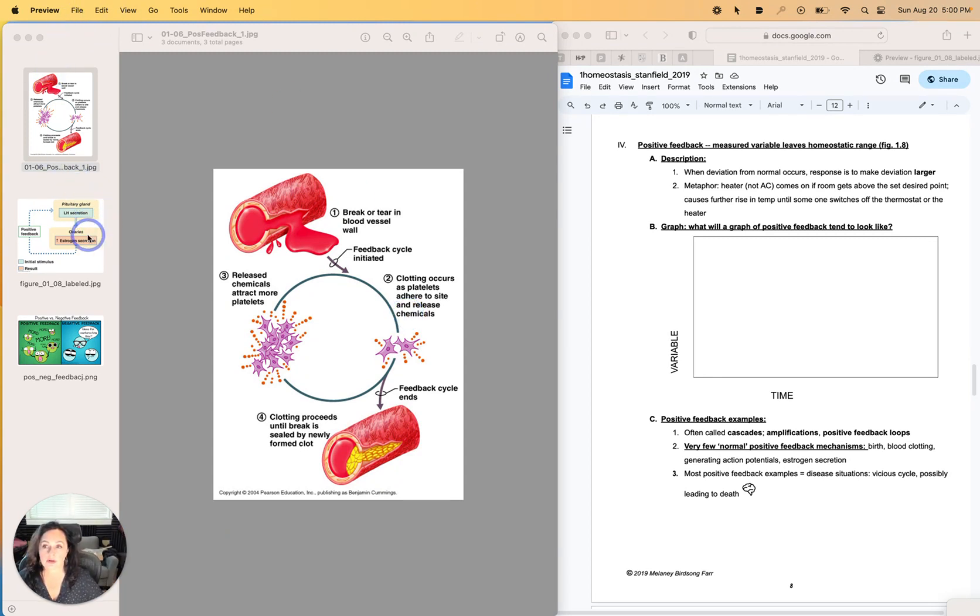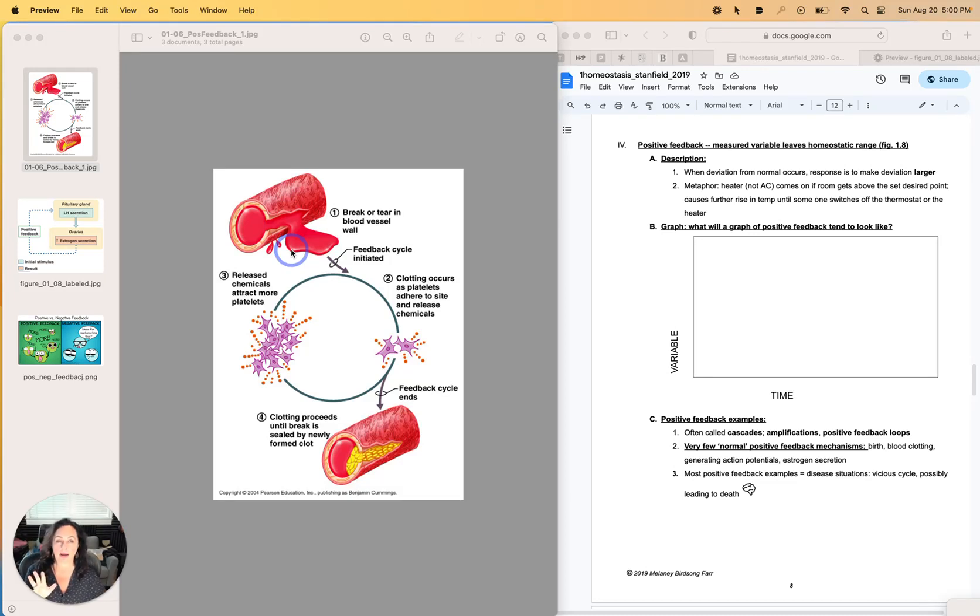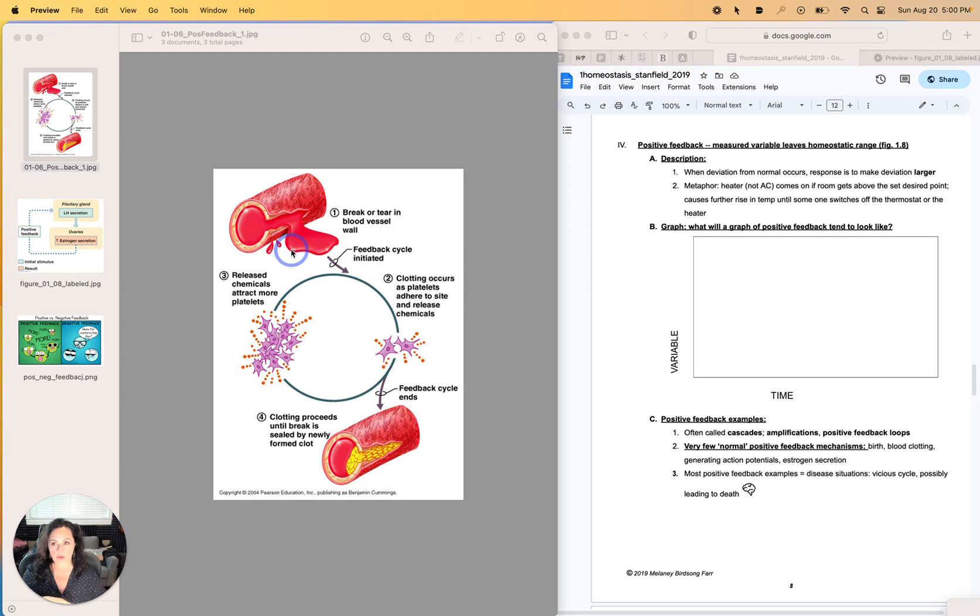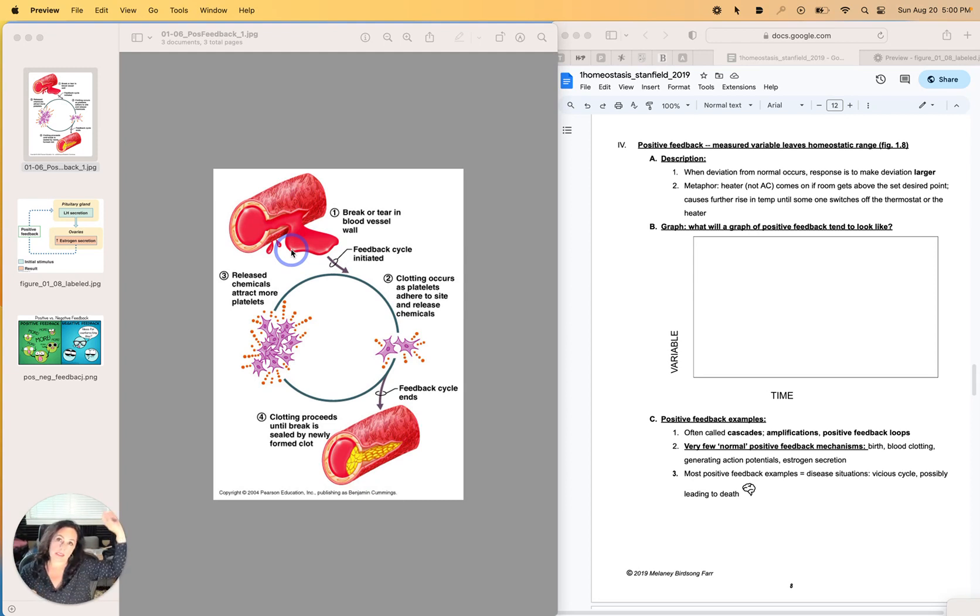Another example, this one might not be super familiar to you guys, but another example is the fact that estrogen secretion causes the pituitary gland to secrete a hormone that causes more estrogen secretion. And this is during a portion of a typical female cycle.